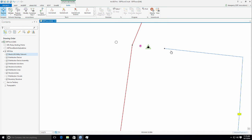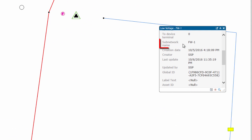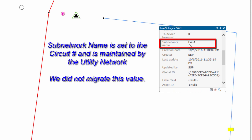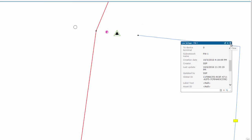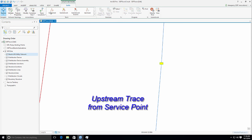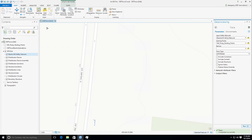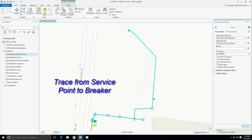Using our explore button, we'll take a look at the secondary record. We can identify this record and see that the attributes came across, but most importantly the subnetwork name — which is maintained by the utility network — has been set correctly to FW-1. That attribute was maintained as part of the circuit tracing and subnetwork management within the utility network. Next, let's run a simple upstream trace from this service point. We identify this point as our starting point for the trace location and run an upstream trace with default parameters. As we zoom out to the extent of the selected features, you can see that the trace has occurred and has traced all the way back to the source at the substation, performing a typical upstream electric trace.